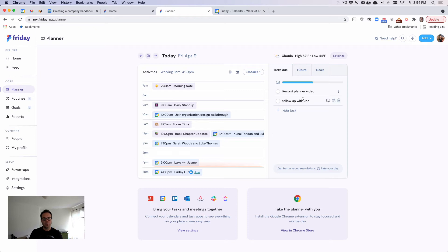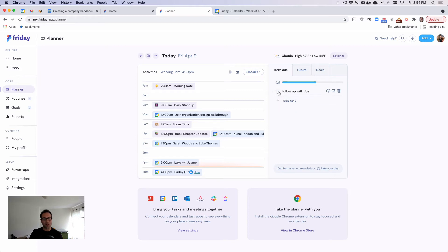Now, what's really cool is I can see the tasks that I need to complete, one of which is recording the planner video. So I'm working on that right now. So I'm actually going to check that off.